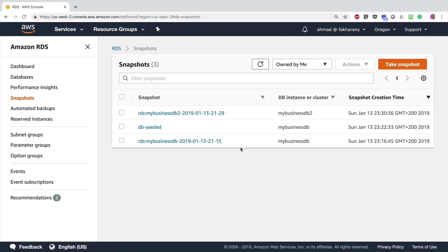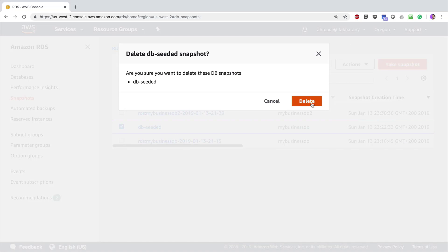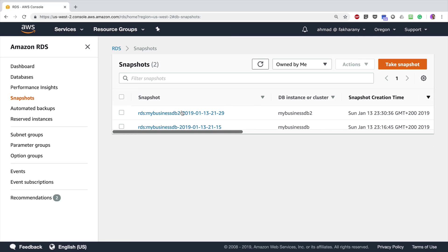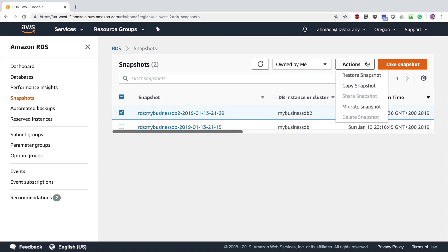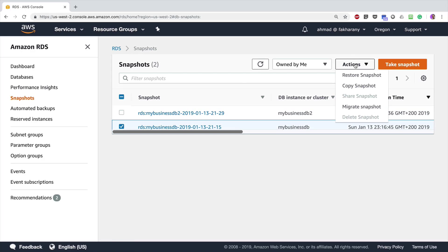However, the snapshot I created manually — 'db-seeded' — will not be deleted automatically; I will have to delete it manually, otherwise it will incur charges for consuming space on AWS servers. I'll go to 'db-seeded', go to Actions > Delete Snapshot, and now it has been deleted. If I try to manually delete the automatically-created snapshots, I'll see that the 'Delete Snapshot' button is dimmed — that's because AWS will automatically delete those snapshots since I deleted the RDS instance and opted not to retain the automatic backups.